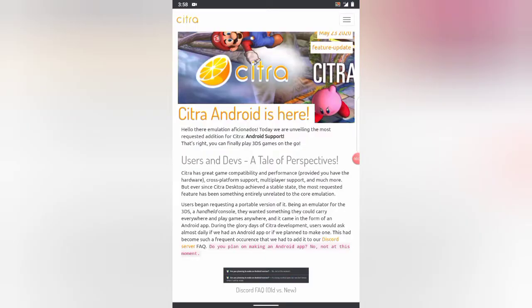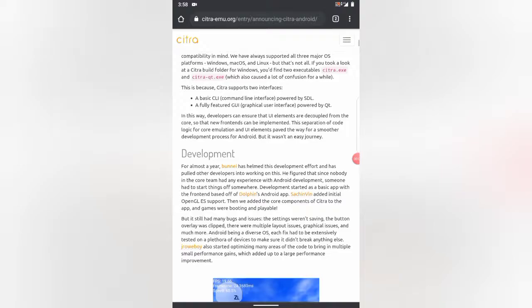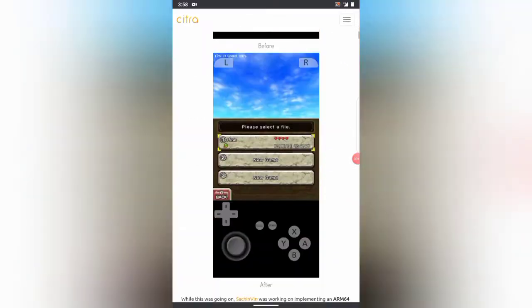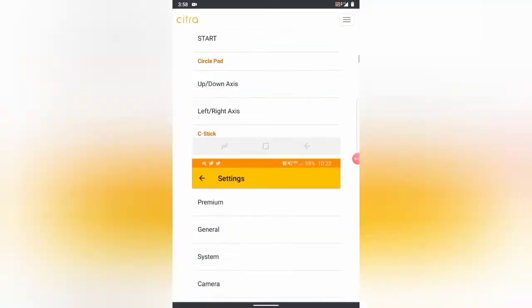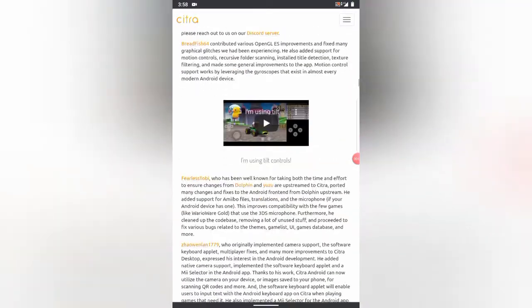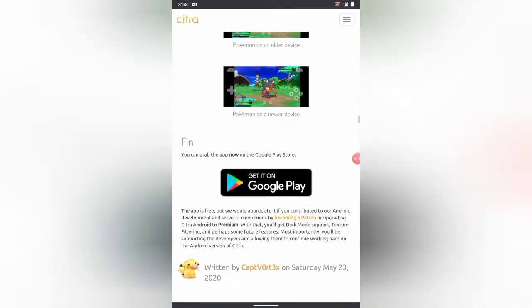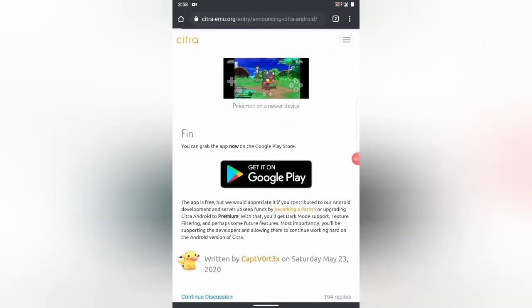First of all, you have to download the official Citra emulator for Android. For this, go to the link in the description and there you will find 'Get it on Google Play' — click on that and download it.